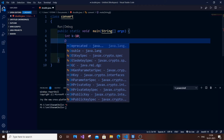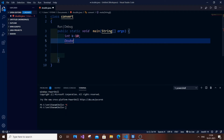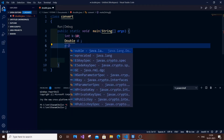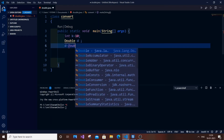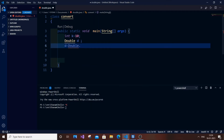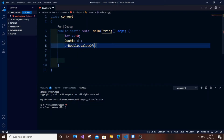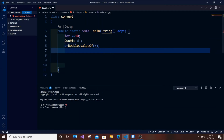So I'm initializing a variable: double d equal to Double.valueOf(k). We use Double.valueOf() and pass in the integer k. Now I'm just going to print it out.